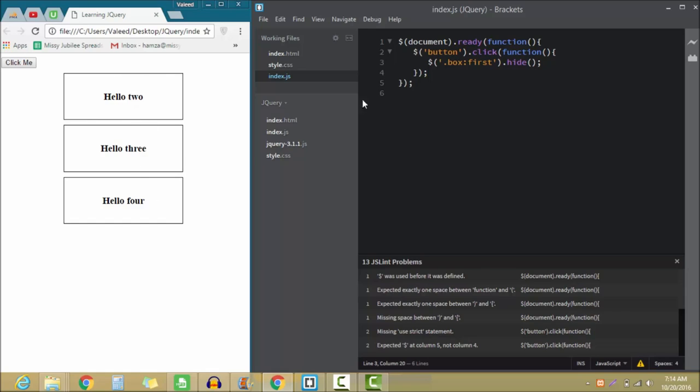...hello three, hello four is already over here. So guys, the selector means which div element or whatever we want to select.